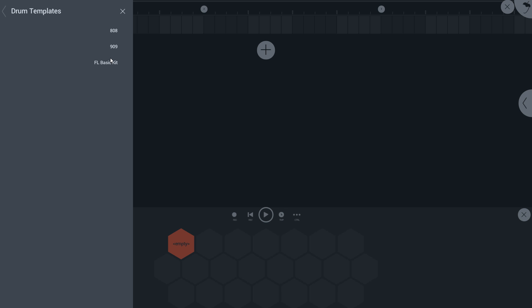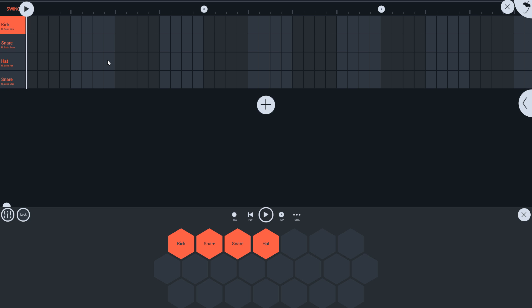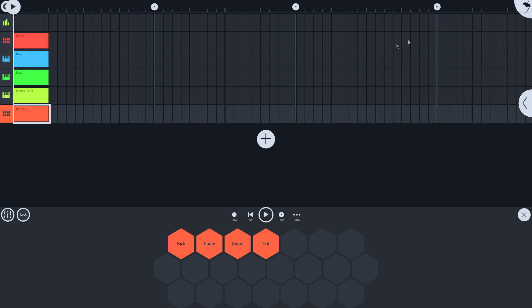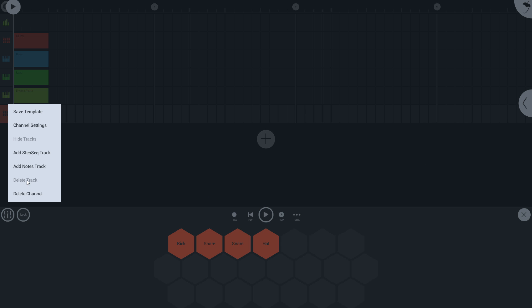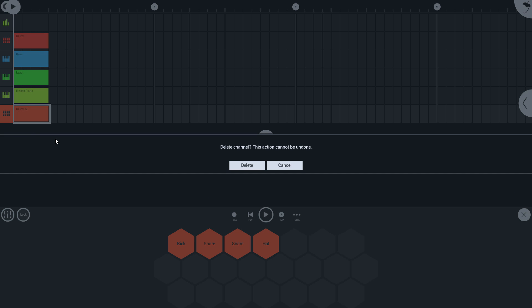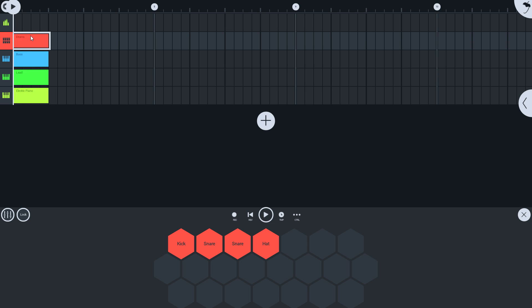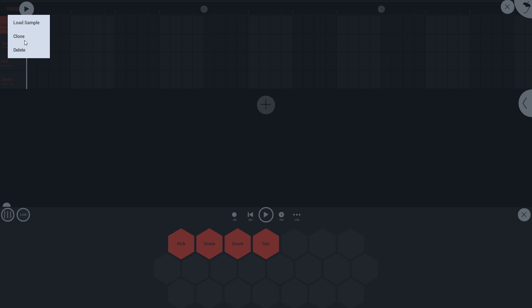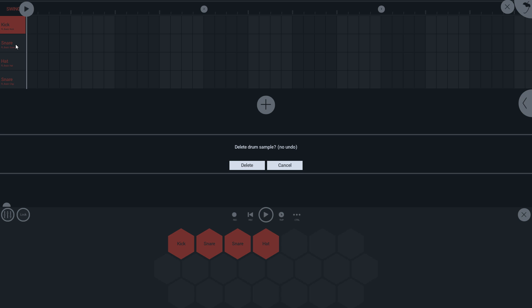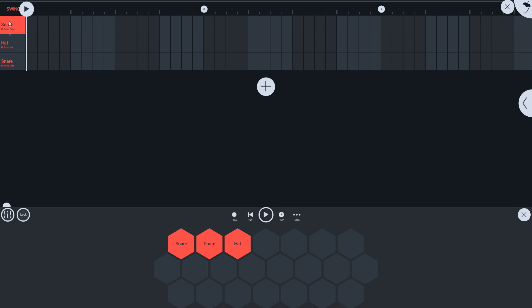For now I'll load a basic kit. As I have two basic kits, I'll long tap on the track header to delete the lower one. Let's start from a blank slate and delete the existing drums — long tap on the track headers and select delete.